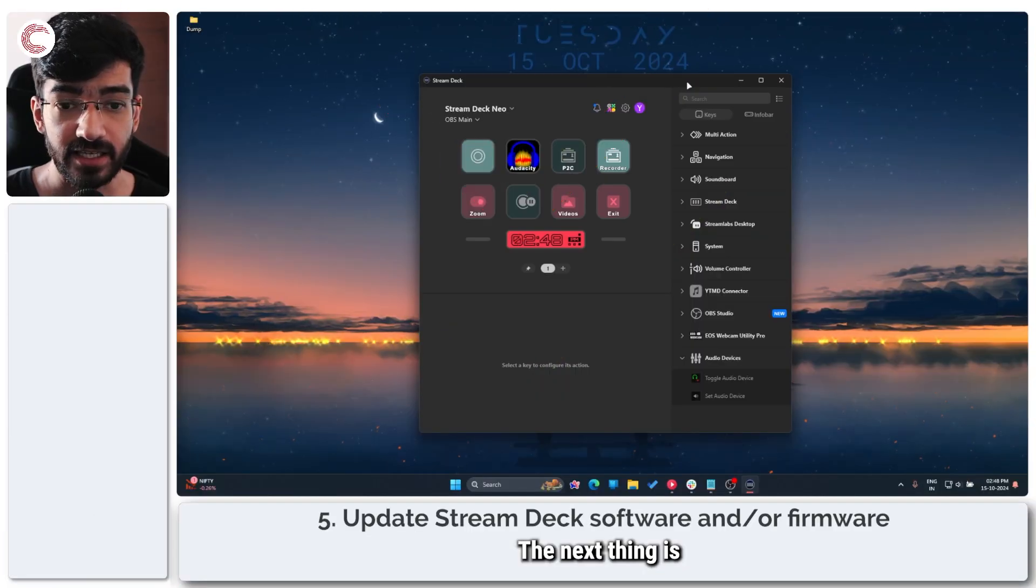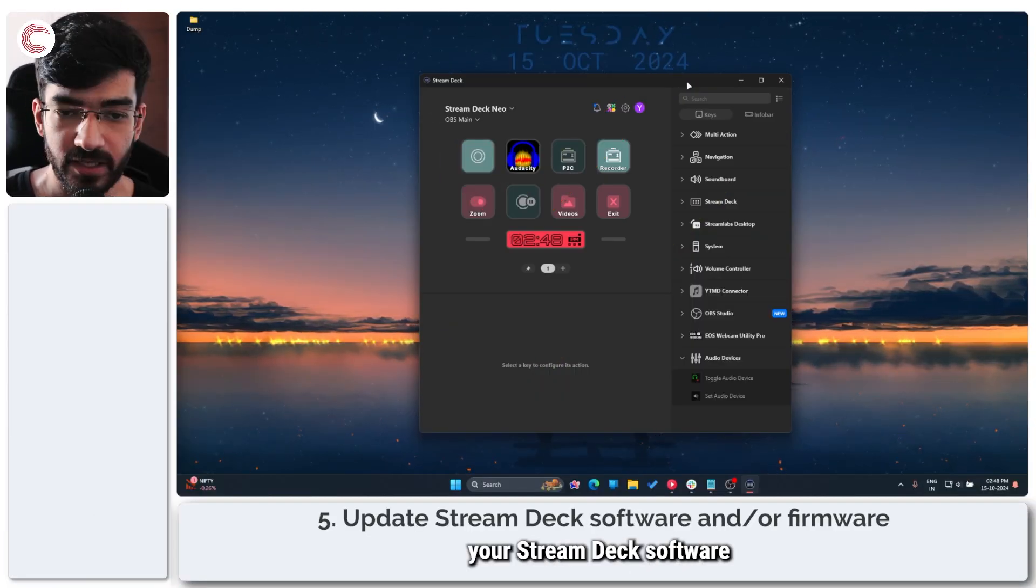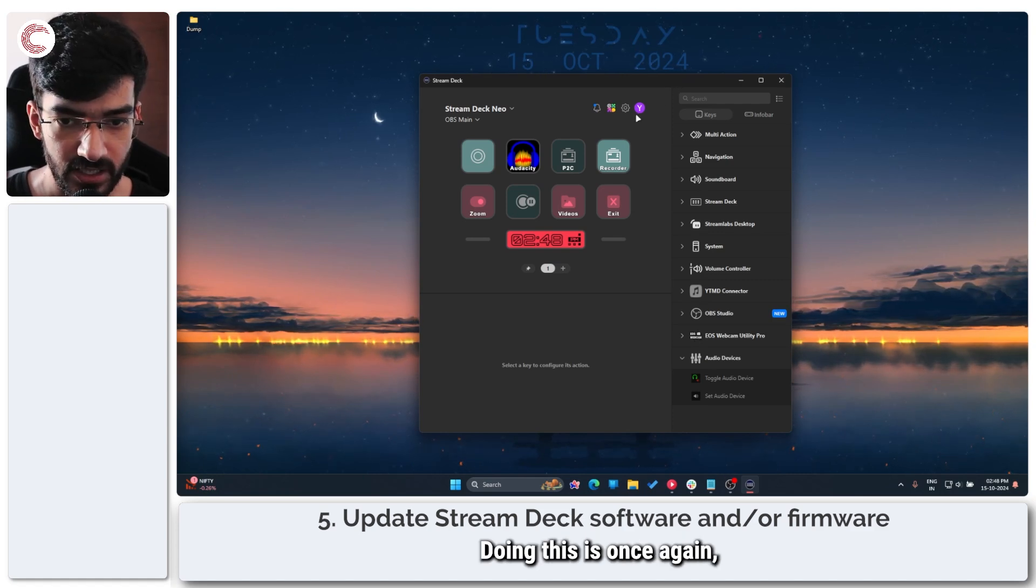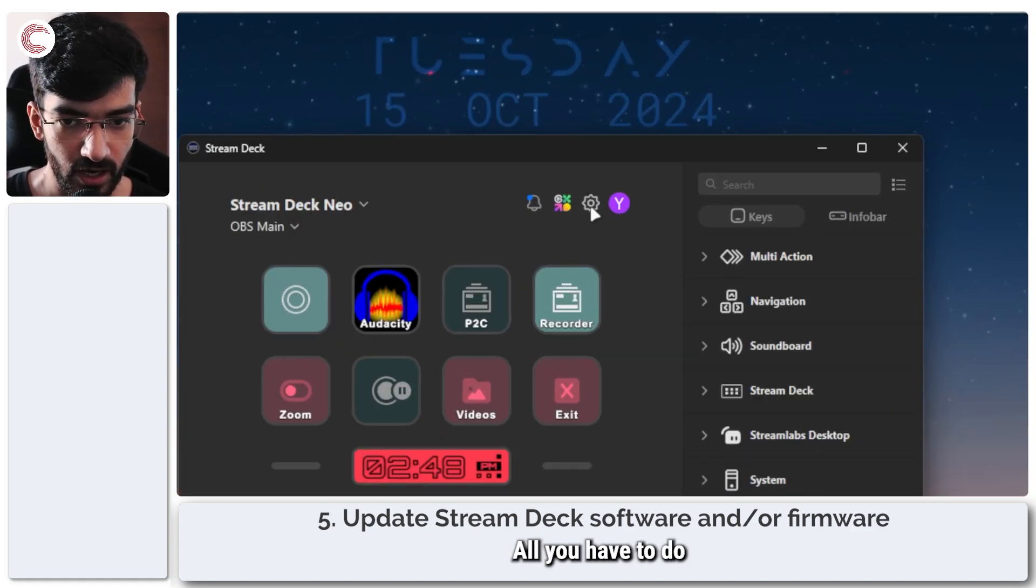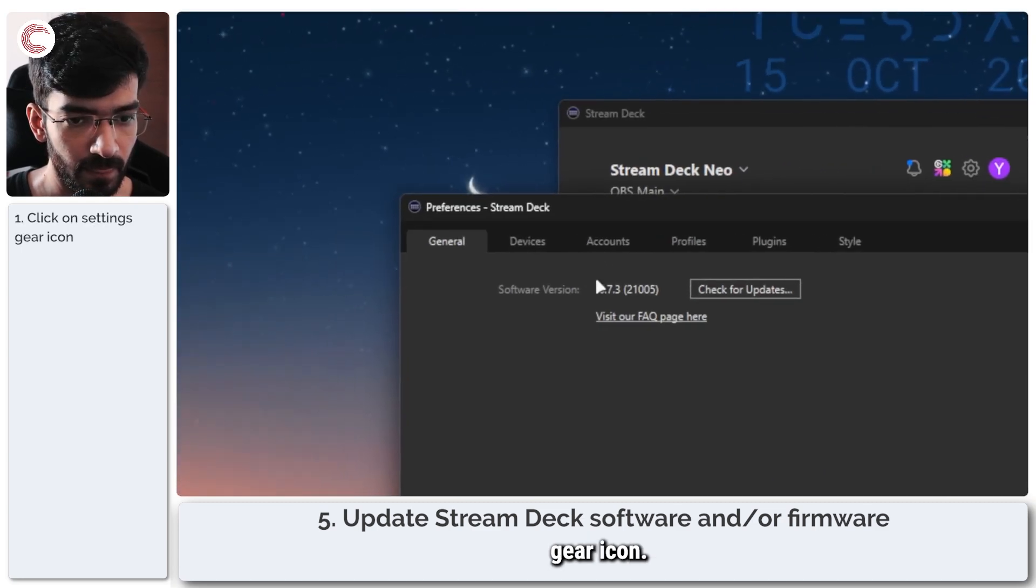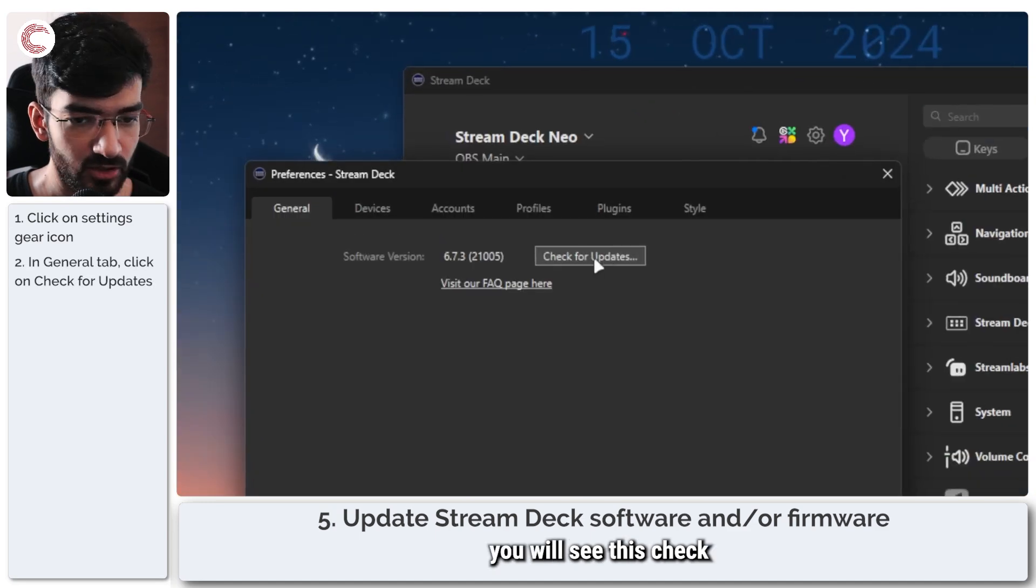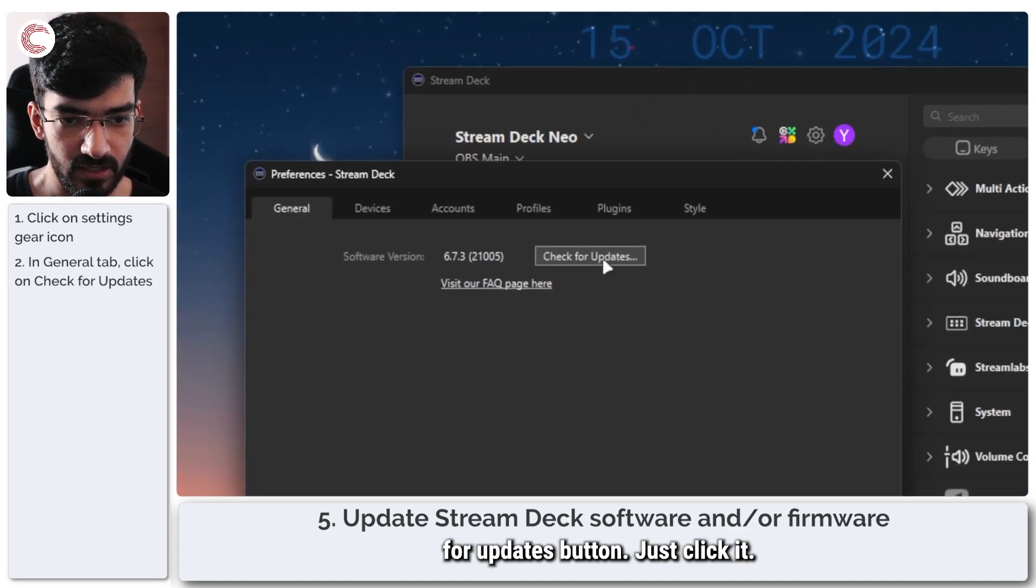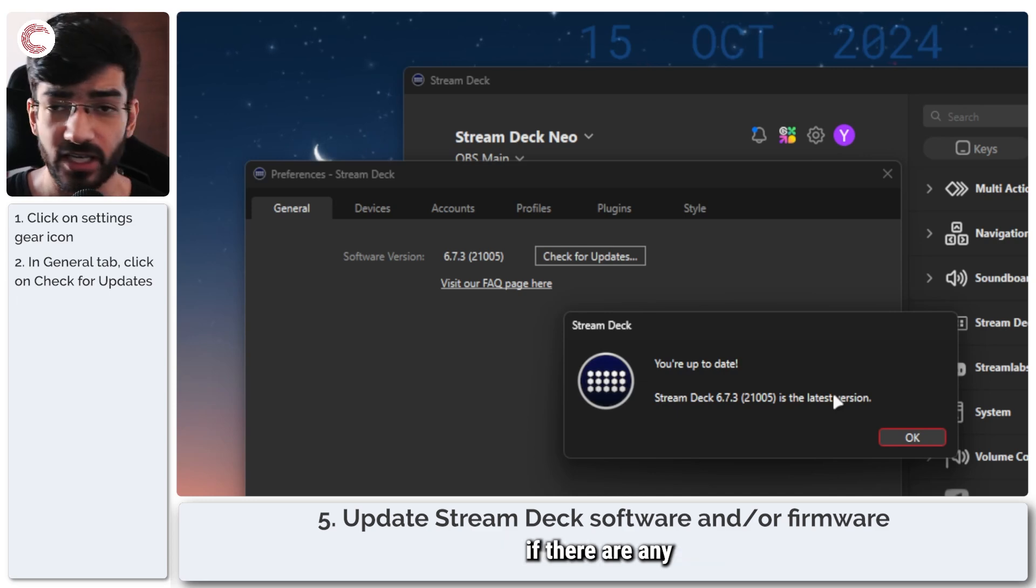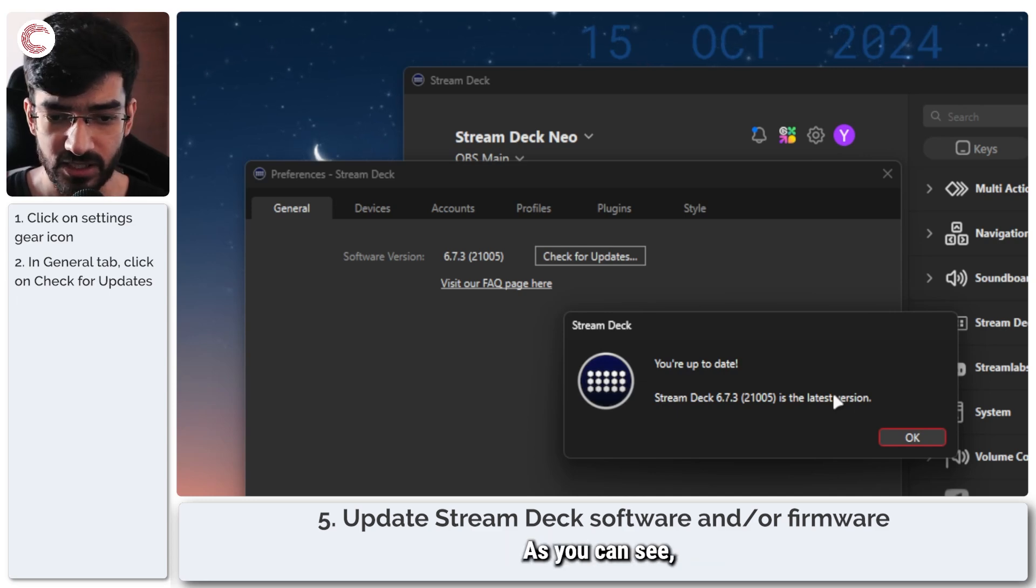The next thing is to update your Stream Deck software and/or firmware. Doing this is once again, very simple. All you have to do is click on this settings gear icon. And in general, you will see this check for updates button. Just click it. The Stream Deck program will automatically check if there are any updates available.